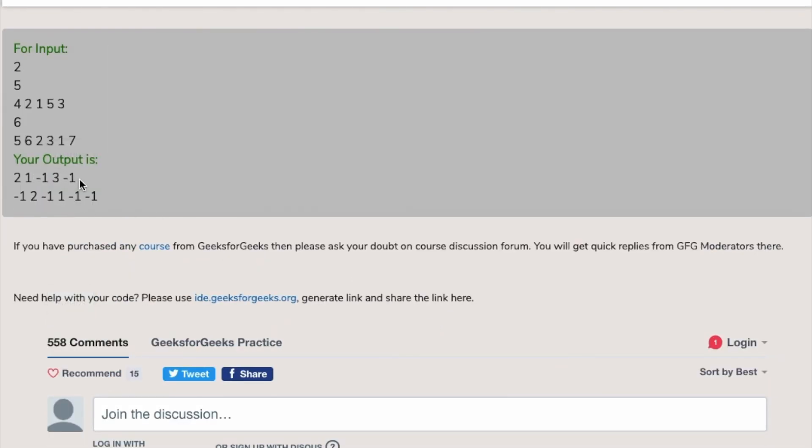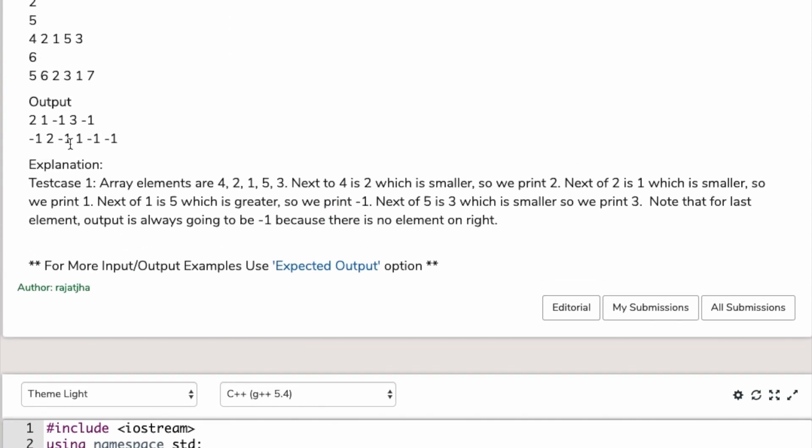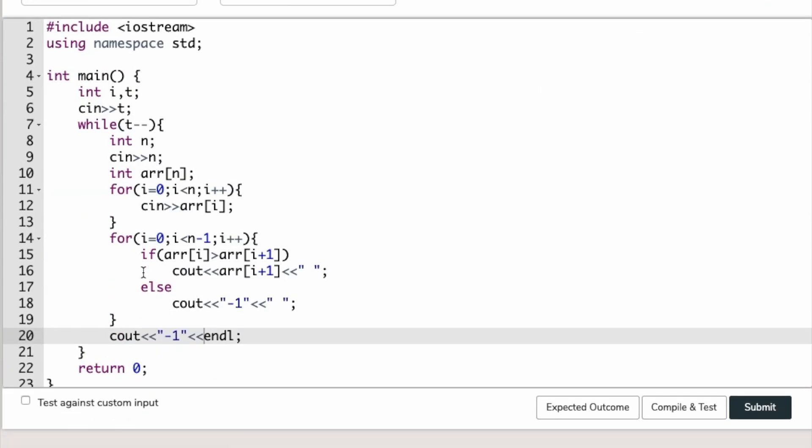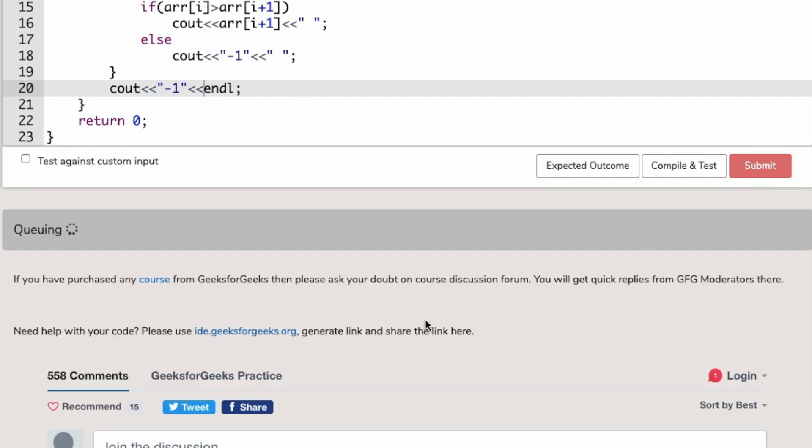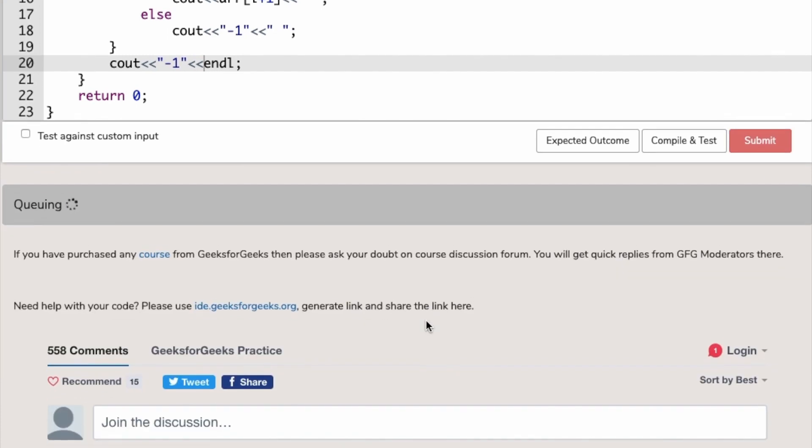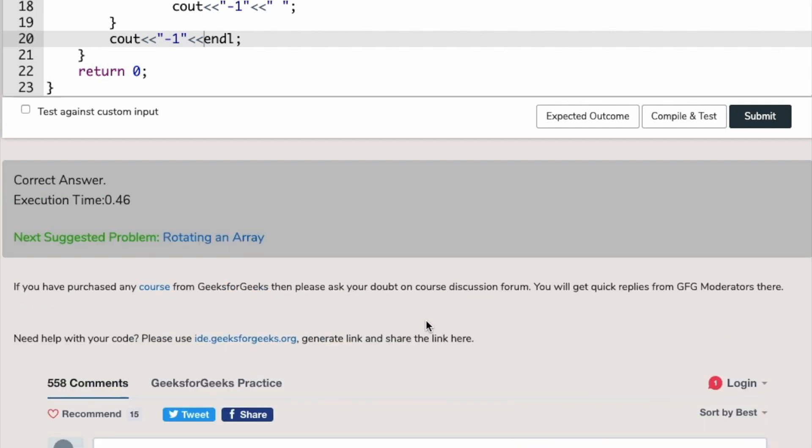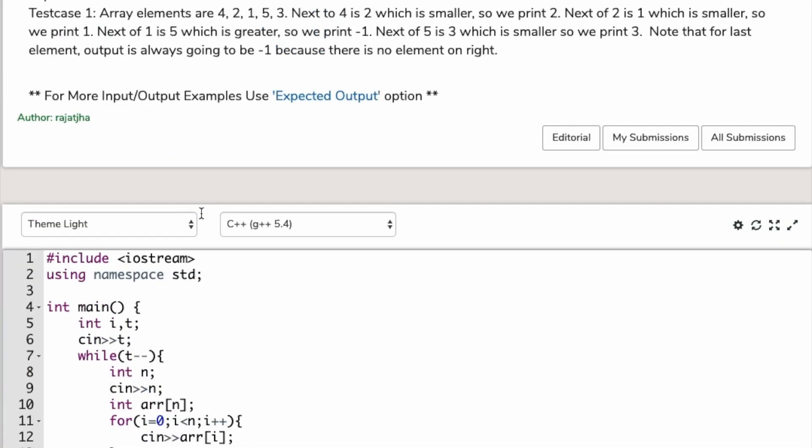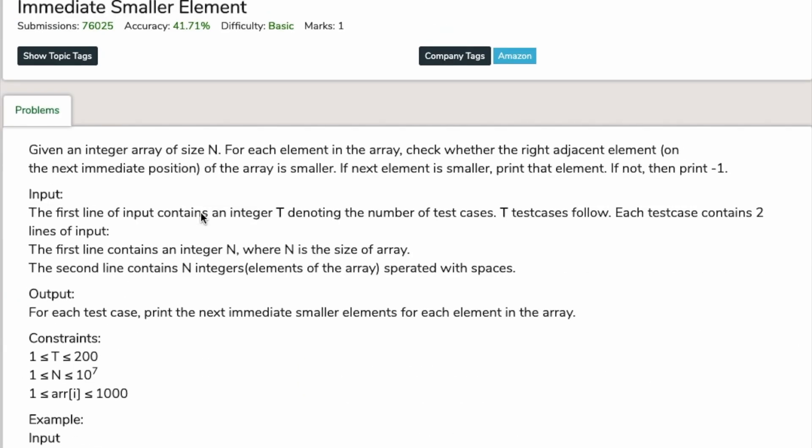2, 1, minus 1, 3 - yeah, this is right. I think this is correct, so we have to submit this. Just wait for the result. Correct answer! Execution time 0.46. Exactly, we have done our first question. See you guys in the second edition.